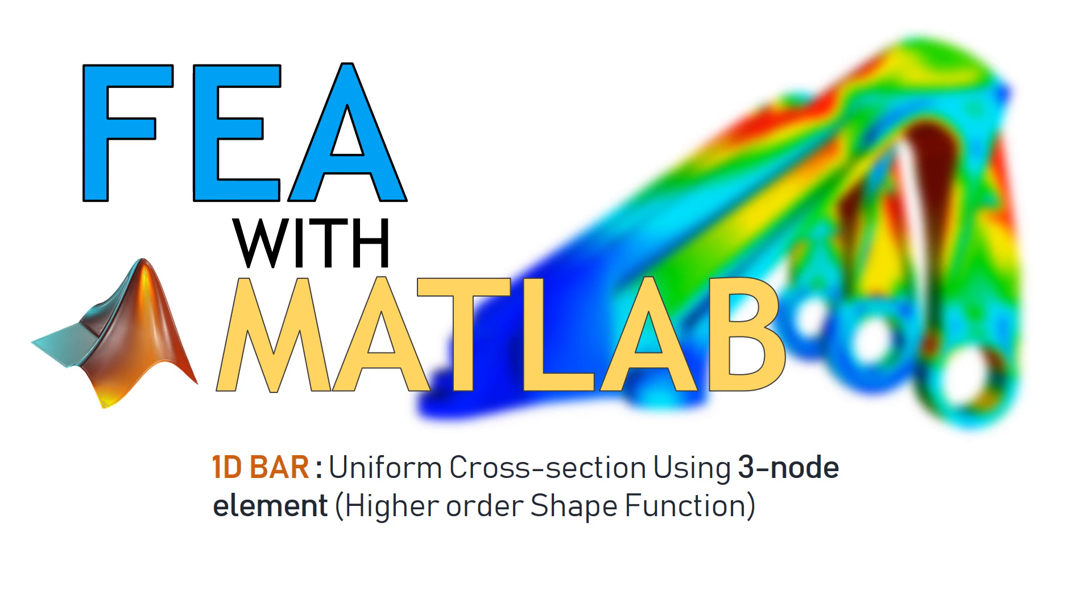In this video, we are going to solve a linear elastic problem using FEA in MATLAB. The problem is simply finding displacement of a 1D bar subjected to some forces and boundary conditions. But in this case, we are using a 3-noded element which basically means that we are using a higher-order shape function to interpolate the displacement phi.